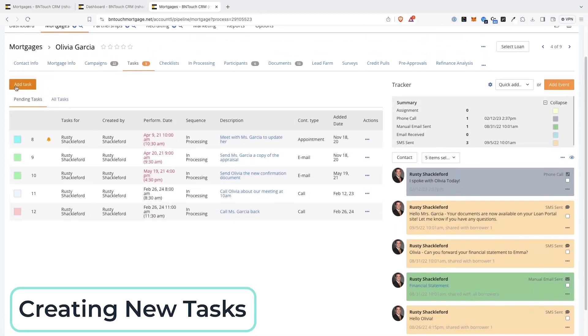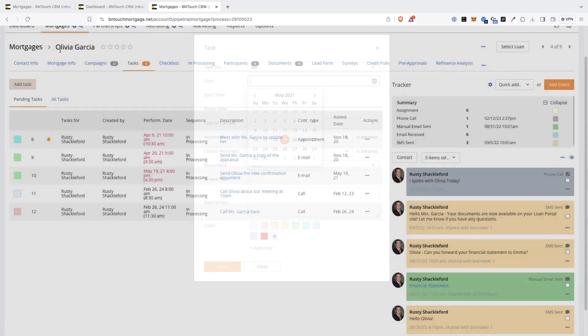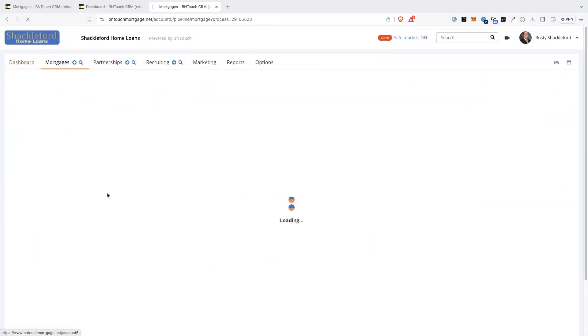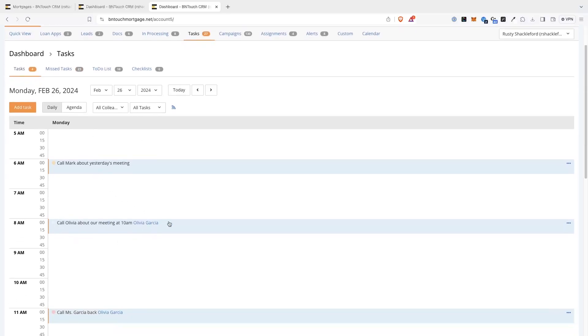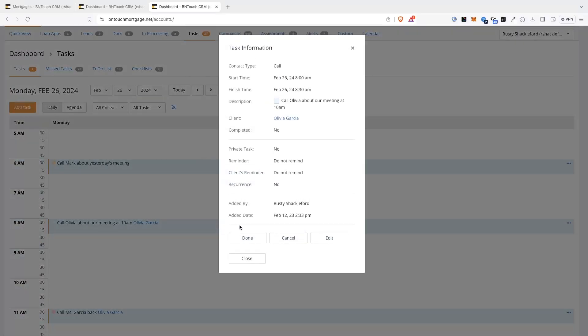New tasks can be added for a borrower by clicking the Add Task button. Unlike tasks created directly from your dashboard calendar, tasks created here will automatically link to the client record you are working in. This means that clicking the task in the Dashboard tab will automatically open the record in the Mortgages tab.